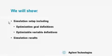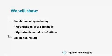We will show simulation setup including optimization goal definitions, optimization variable definitions, and simulation results.